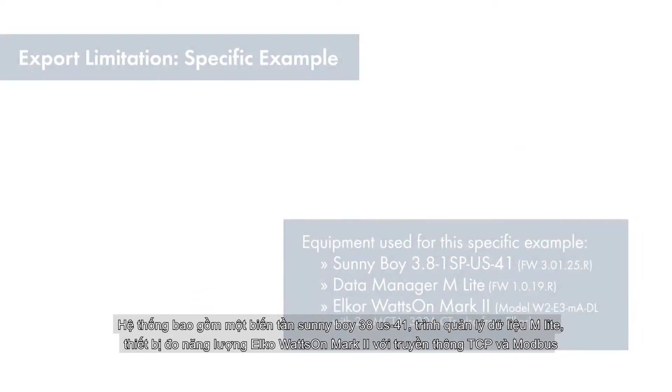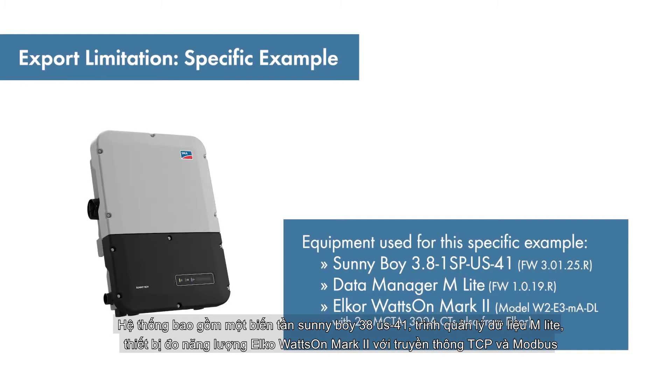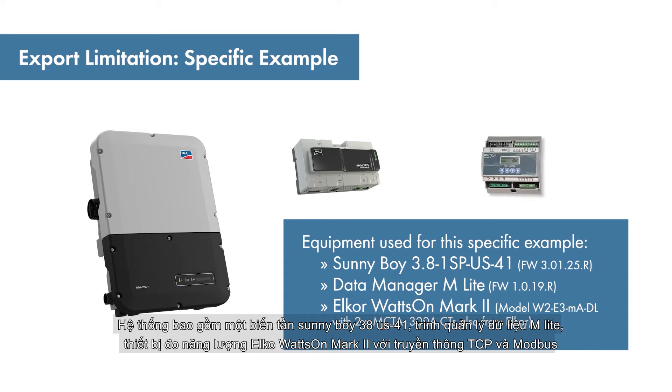The core components are a Sunny Boy 3.8 US-41 PV inverter, SMA Data Manager MLite, and Elcor Wattson Mark II Modbus TCP meter.